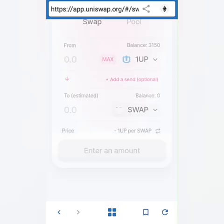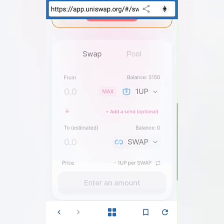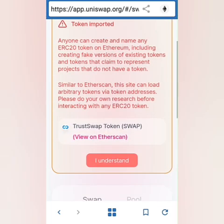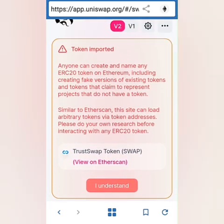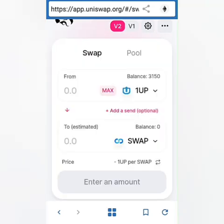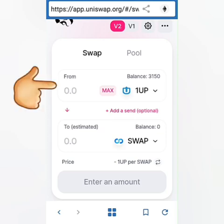It shows up and there's the warning again. You can verify on Etherscan, or if you're already sure, click 'I understand.' Now let's enter the amount of 1UP tokens to be swapped for TrustSwap.